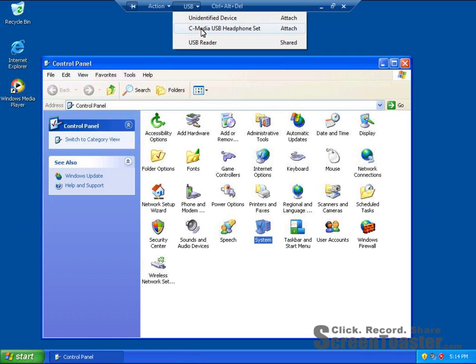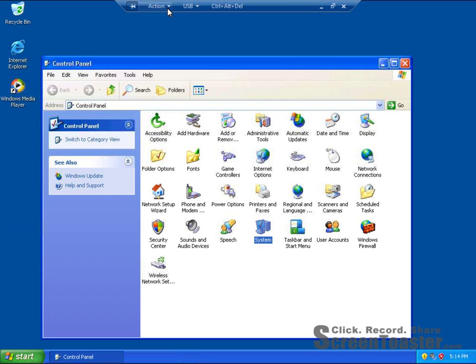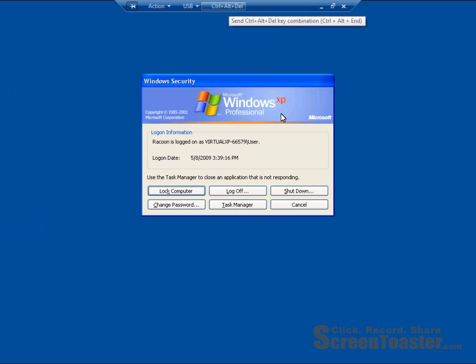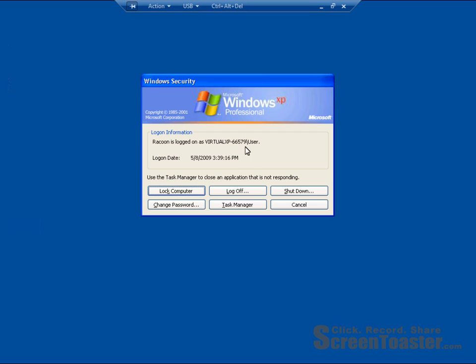And over here is my USB devices. It shows you what's attached and what's shared. In Actions, I can restart it. I can send Control-Alt-Delete to it, and it's Windows XP Professional, so it's a virtual XP.